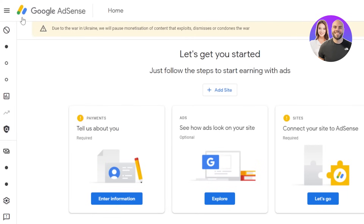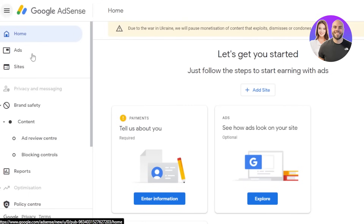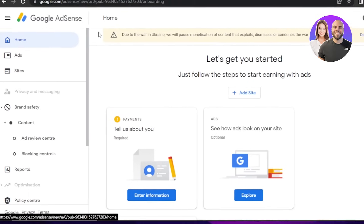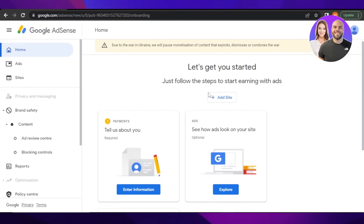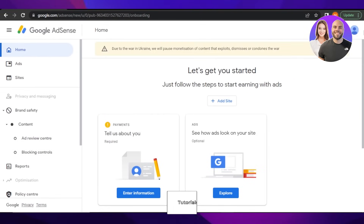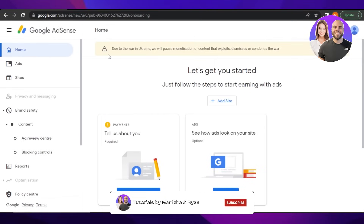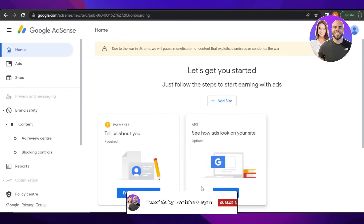This is all about getting started with Google AdSense. I hope this was a big help to you. Don't forget to give this video a thumbs up, leave a comment below, turn on bell notifications, and subscribe to the YouTube channel.